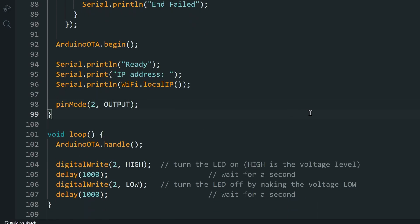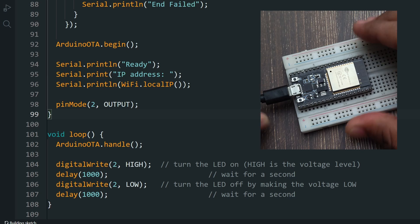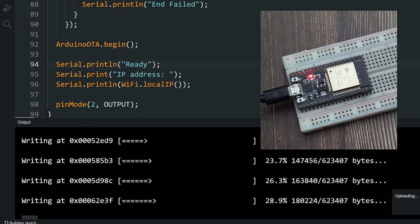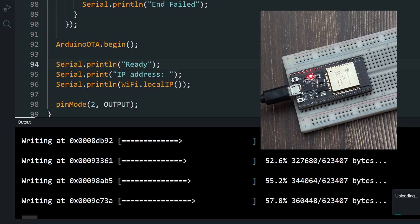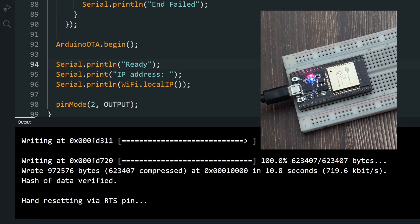And upload the code. You still need to plug in the USB the very first time, just to flash the OTA-enabled sketch. As you can see, the LED is blinking and the OTA code is running quietly in the background.